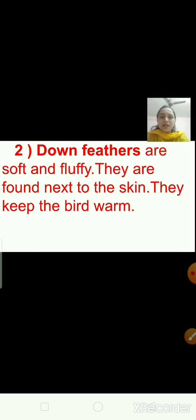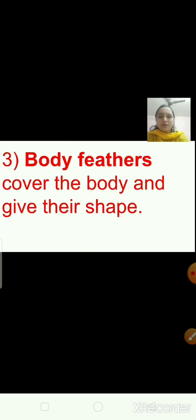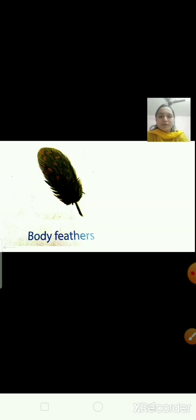The second type of feather is down feathers. Down feathers are soft and fluffy. They are found next to the skin and they keep the bird warm. This is the picture of down feathers. The third type of feather is body feathers. Body feathers cover the body and give the bird its shape. This is the picture of body feathers.